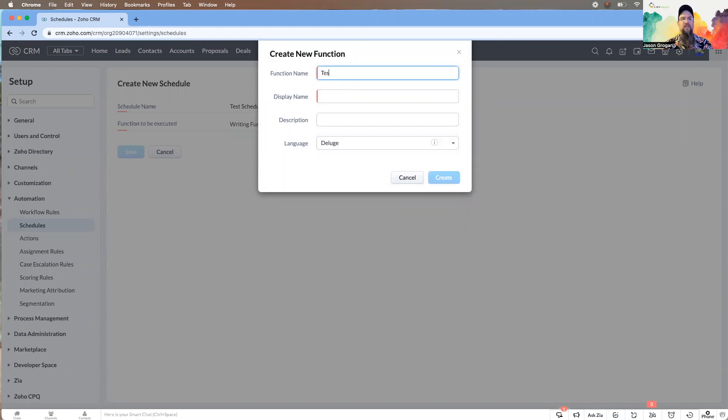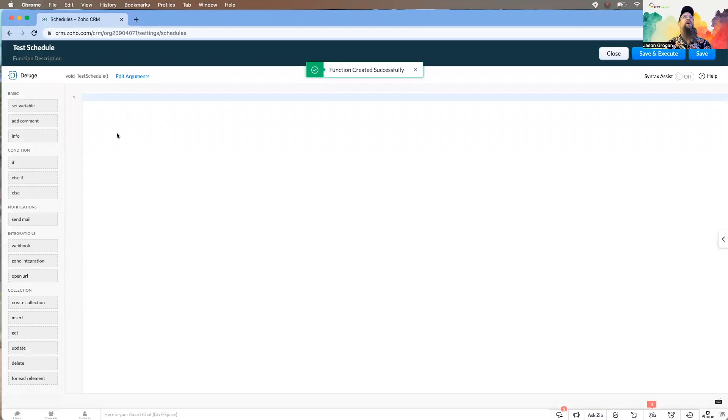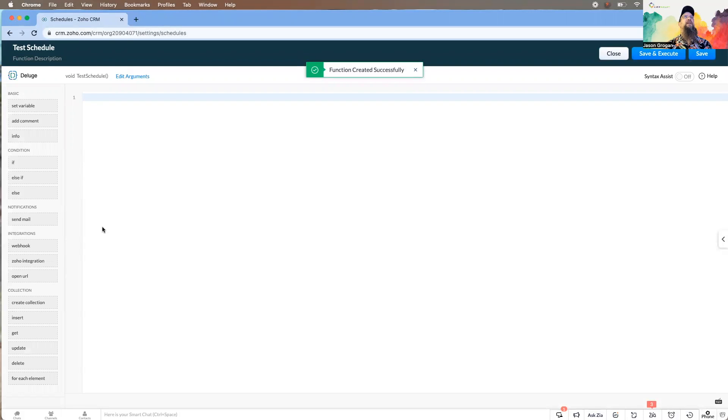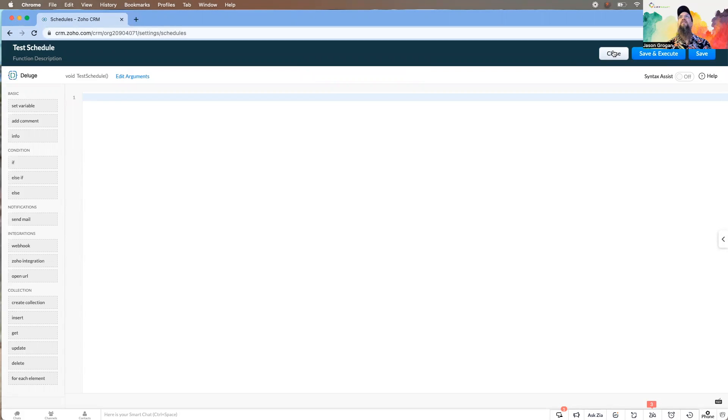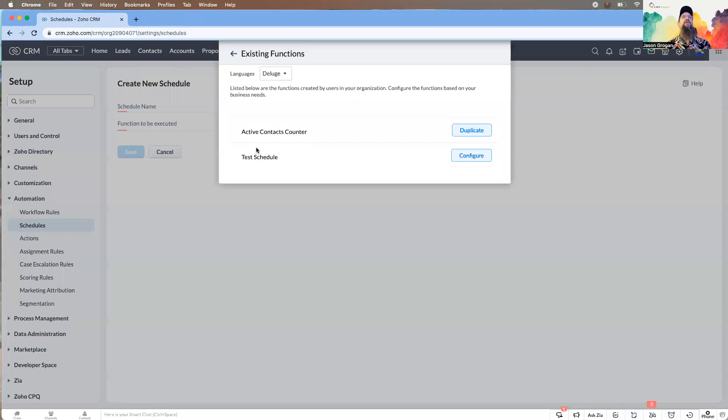The function—if you did not have one already built, like I said, you could go ahead and build one. Let's just say test schedule. And then you would be able to go in and build your function. Once you're done, you would save.